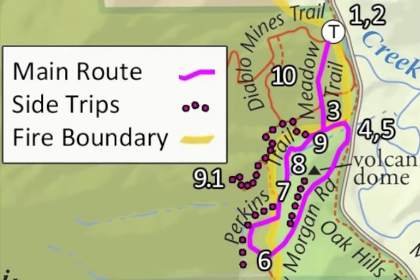We'll move from rocks to human history in segment 5. The best place to listen is right here by the creek.